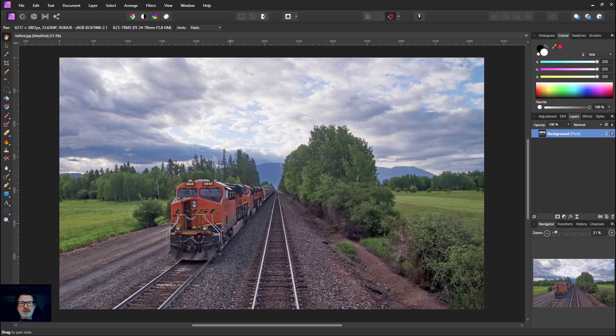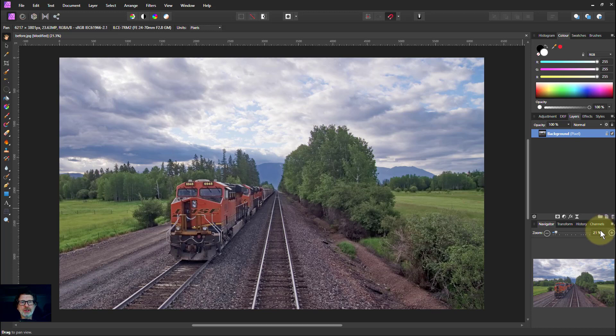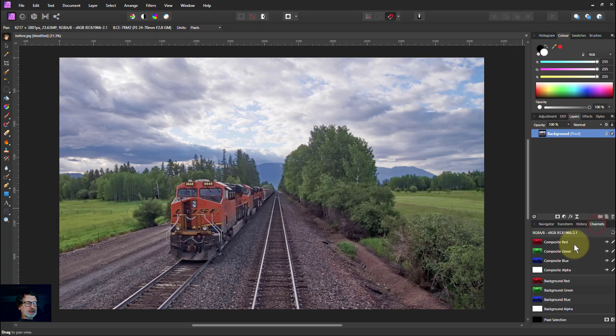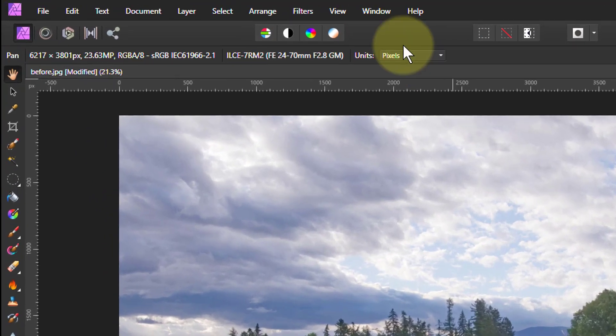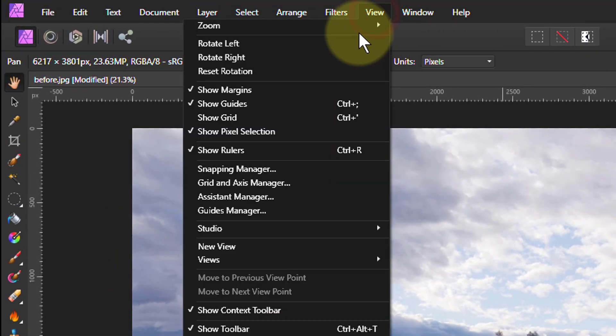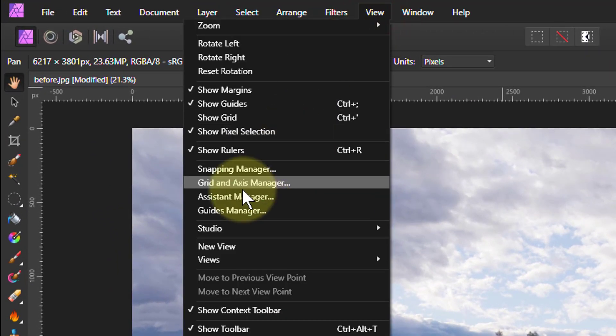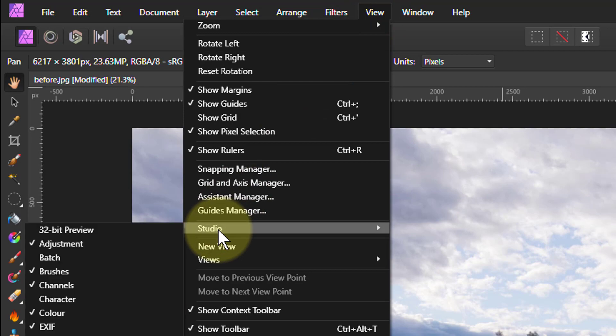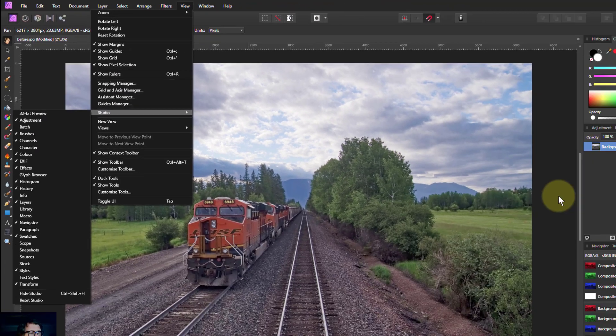Hello and welcome to InAffinity. This is the second video on the basics of channels. If you go to our Channels tab here, and if you can't see it, go to View, Studio, and Channels here.